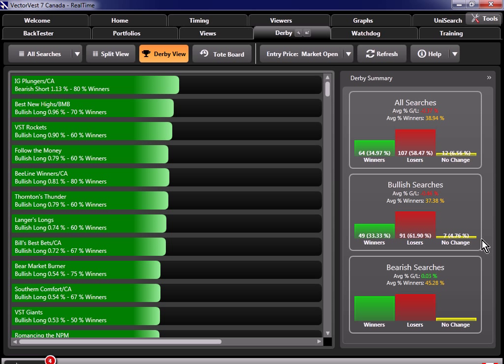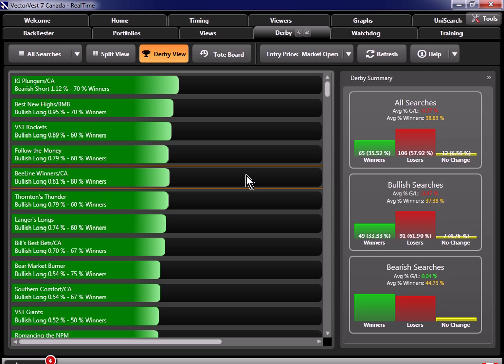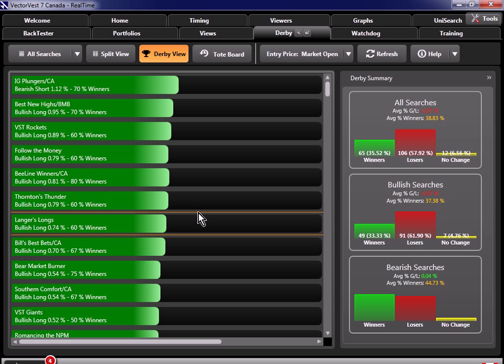Now let's say the Derby did show that a majority of the bullish searches were making money today. Well in that case, you would look through the list to see if any of the searches you found from the tote board are there today.